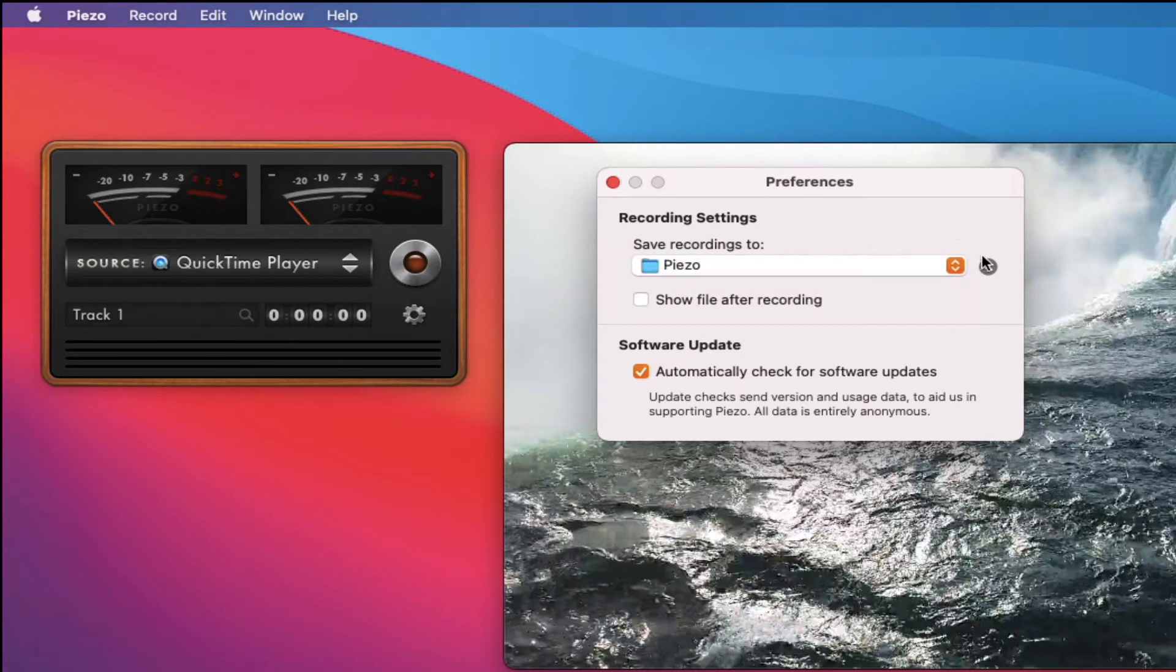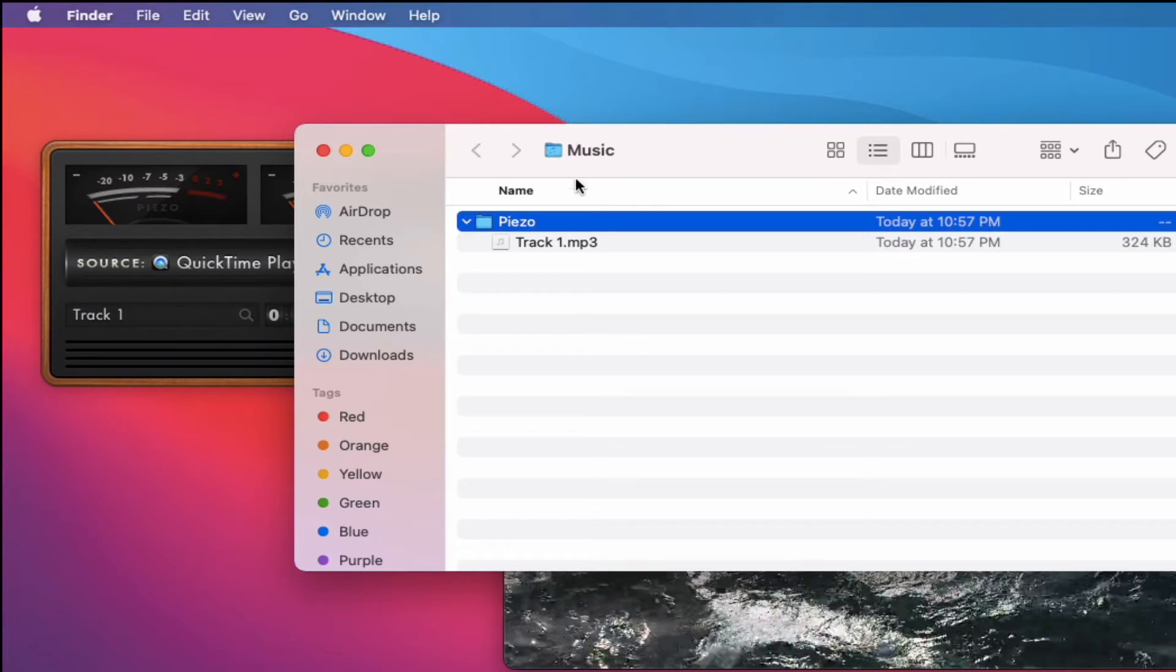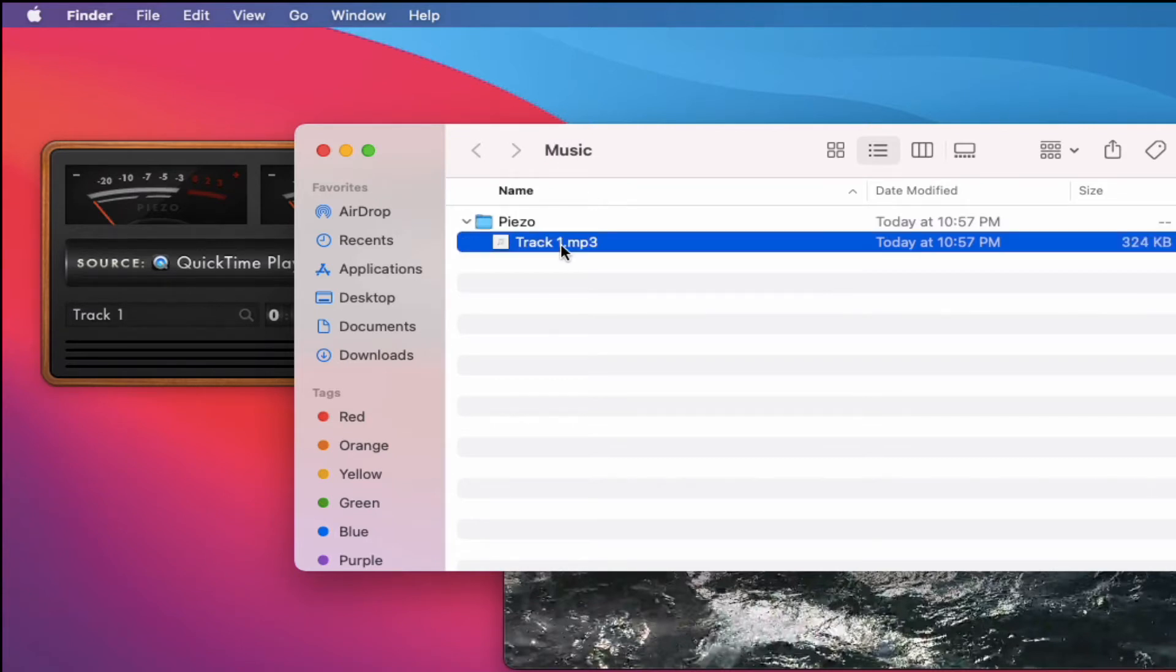But I'm going to click on this magnifying glass. And that'll show you that this folder that the program automatically creates is inside of my music folder. And you'll notice this is the MP3 that I recorded.